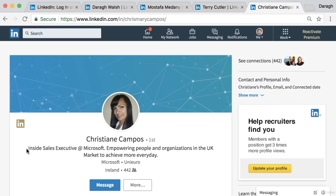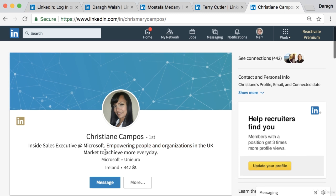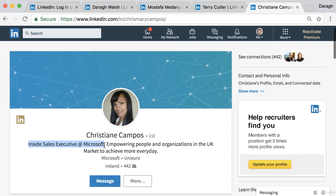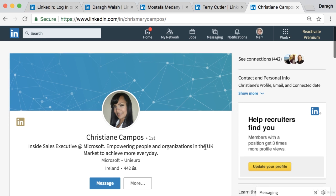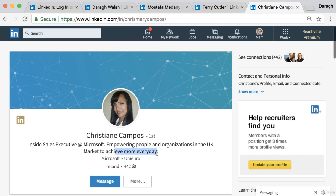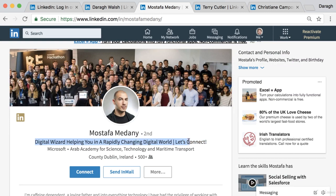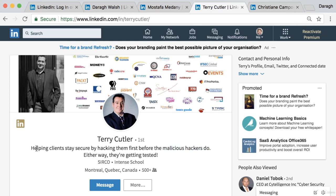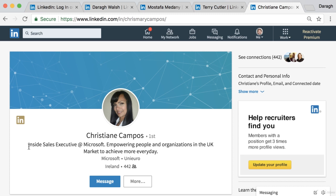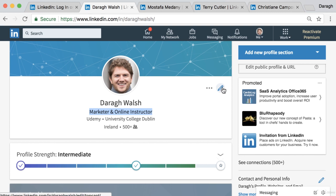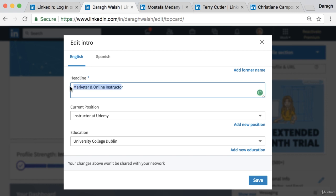You can also include your role in the headline: 'Inside Sales at Microsoft, empowering people every day in the UK market to achieve more.' That's specific about the role and the market. So there are three approaches: a clear call to action with a value proposition, showing the negative effects of not reaching out, or combining role specifics with a value statement.